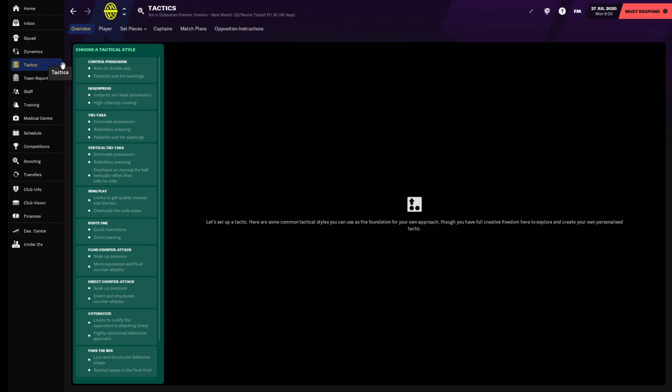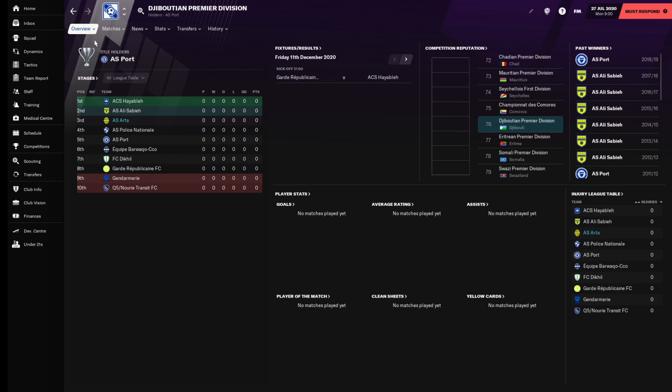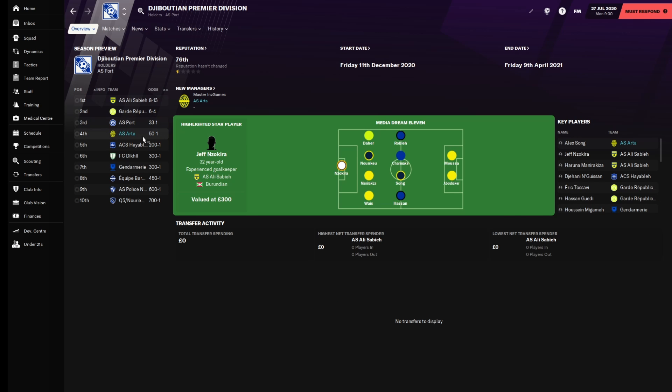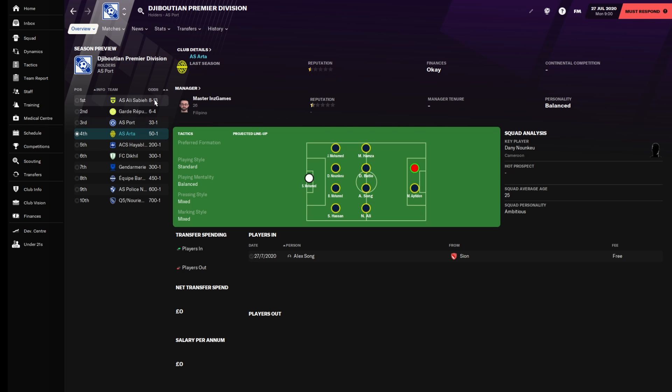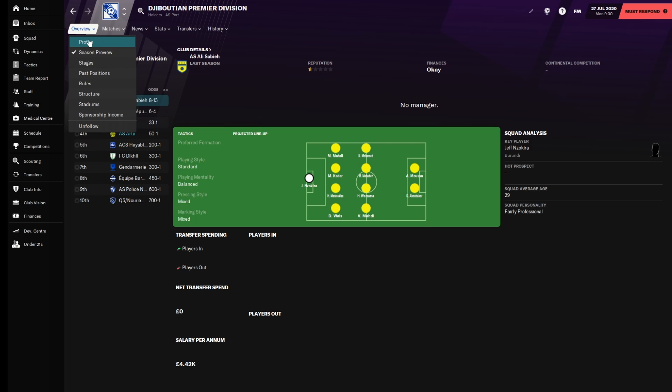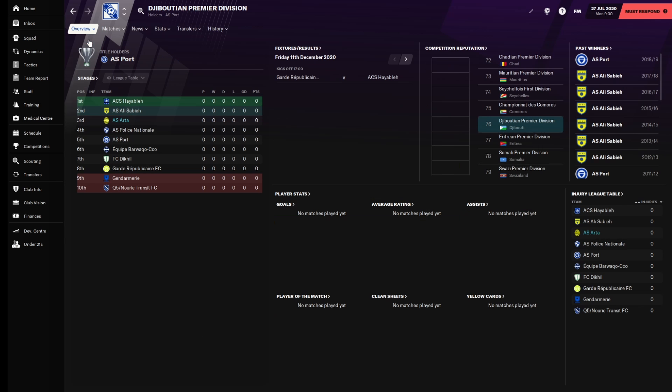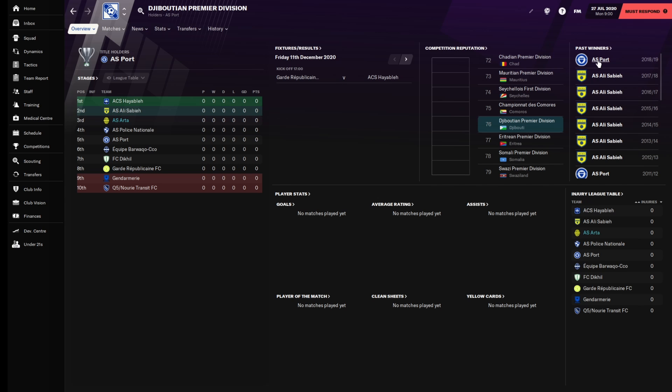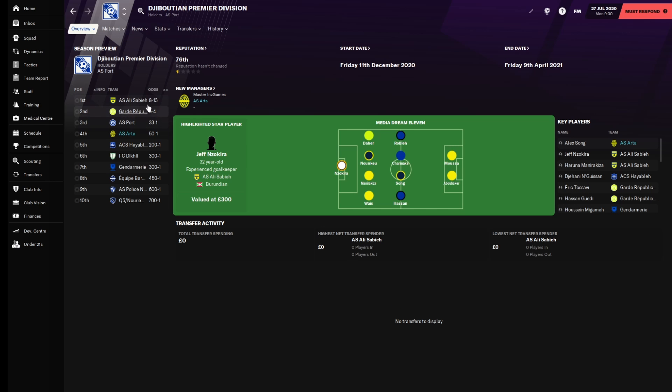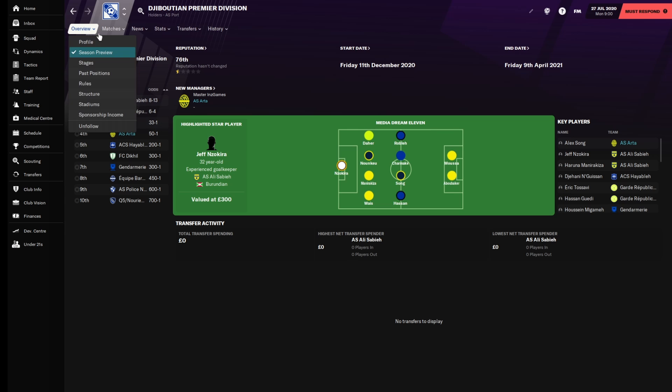Looking at our competition, you can also see where the game predicts we're going to finish. The game predicts we're going to come fourth. We've got three very good teams according to the computer: Association Sporting Ali Sabir, and Association Sportive Duport. Both of these are above us in terms of how the computer thinks we're going to win.